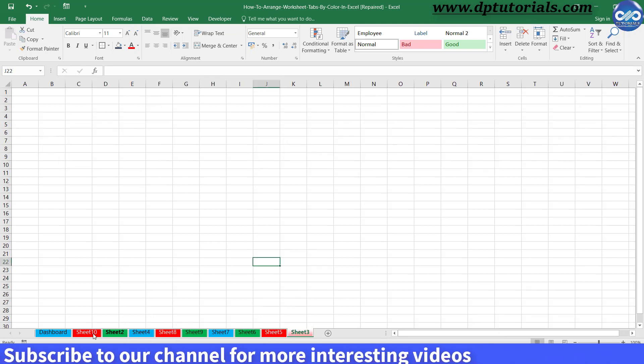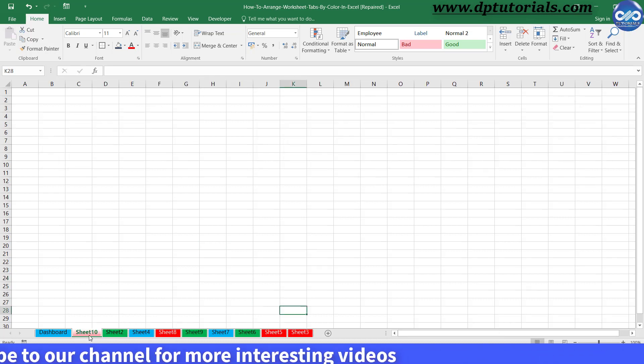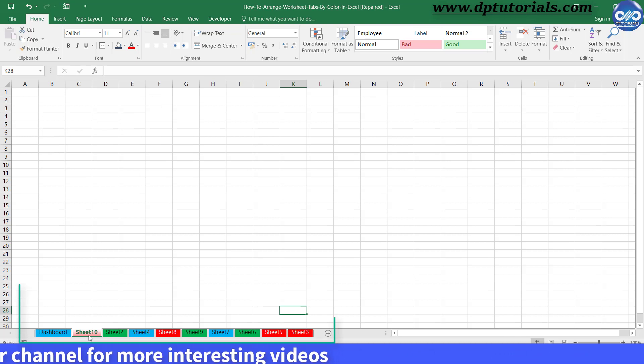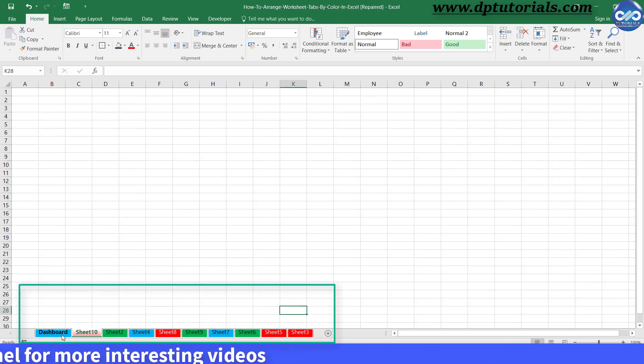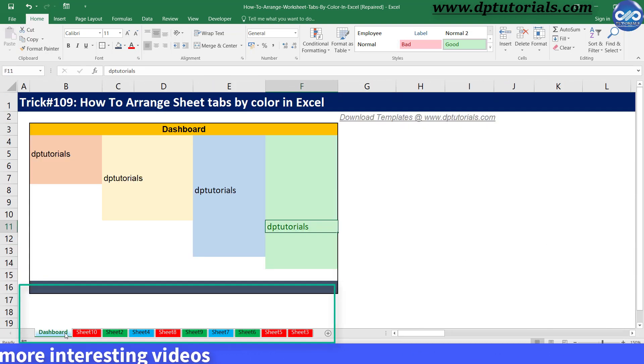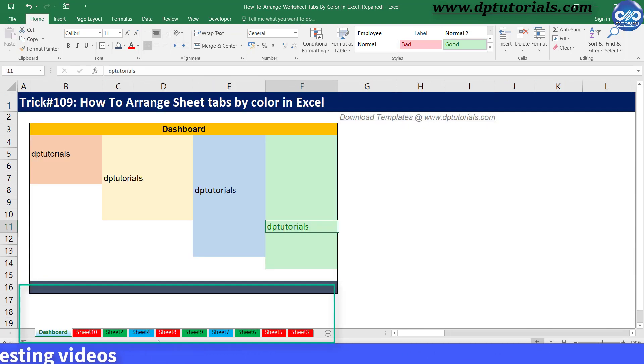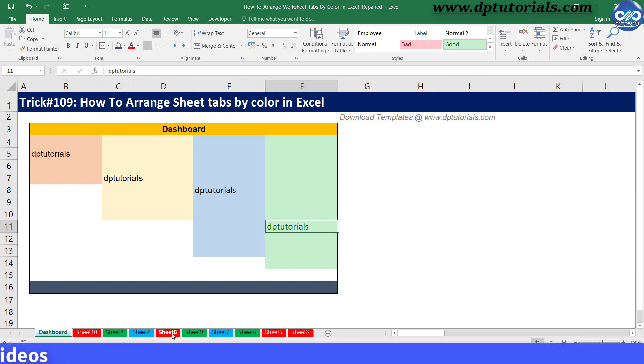In this example, I have shown three colors that are blue, green, and red, and let's try to arrange them using the VBA code now.